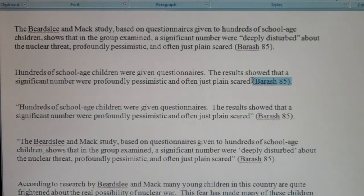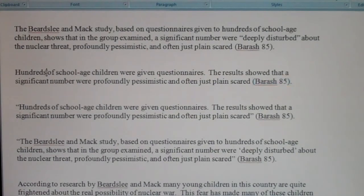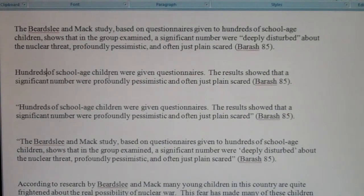Number three has the parenthetical citation and no quotation marks, so as a reader I'm assuming this is a paraphrase — that the author found an idea and rephrased it in her own words. But if you look at the above material it's drawn from, there is quite a bit of direct quoted material missing quotation marks. Even though not every bit is verbatim, a majority of it is taken directly from the source. So number three would be considered plagiarism.